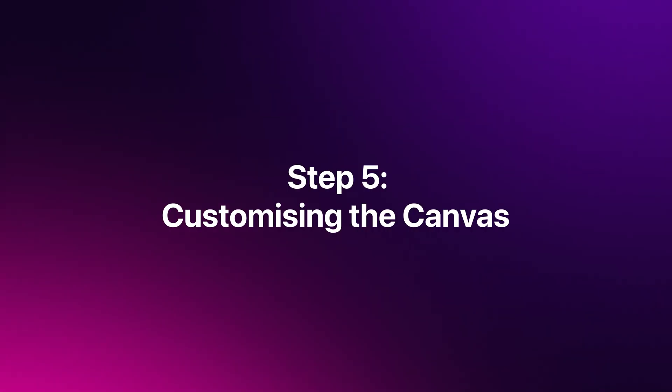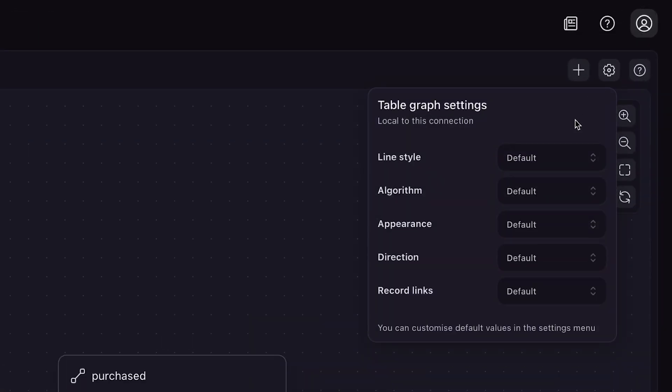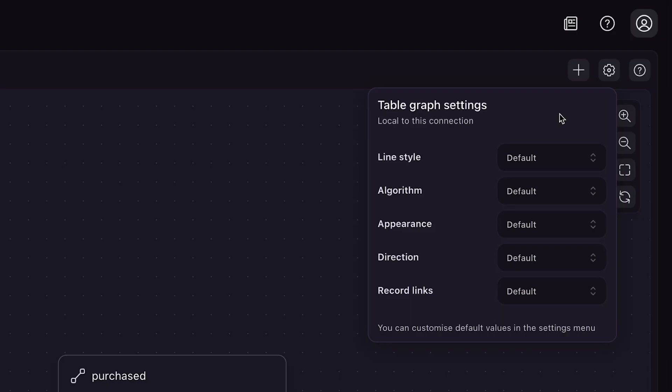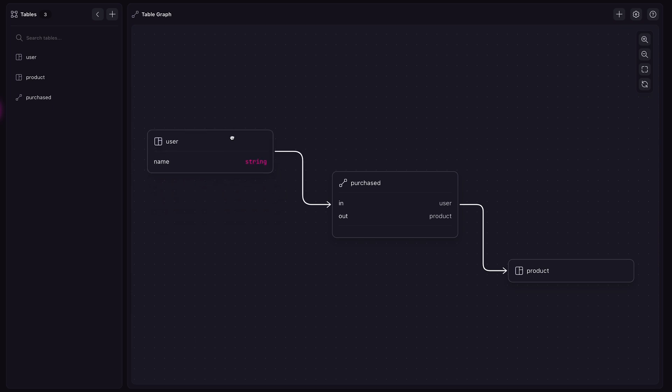Step 5: Customizing the canvas. The designer view offers additional settings to change the way tables and relations are rendered on the canvas. When you press the gear button in the toolbar, you will see a dropdown containing various useful settings. You can change the information displayed on table cards, change the algorithm used for table positioning, and choose whether record links are visualized, plus other useful features. In addition, you can manually drag tables around to gain a further overview of your schema.